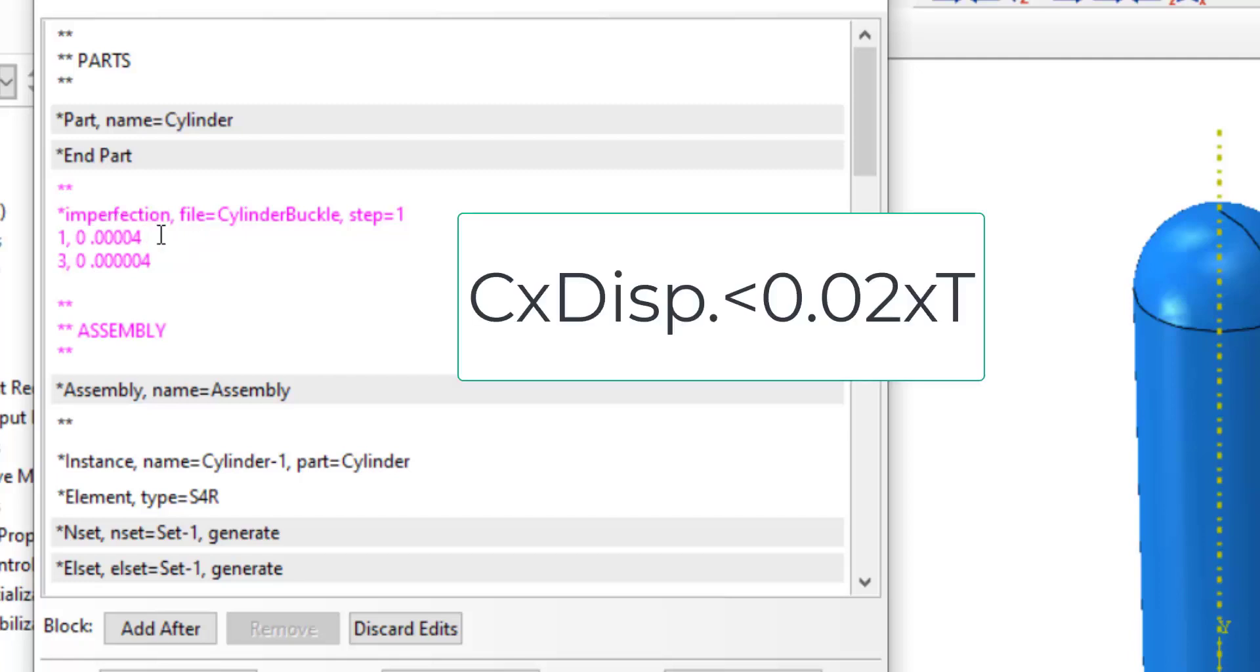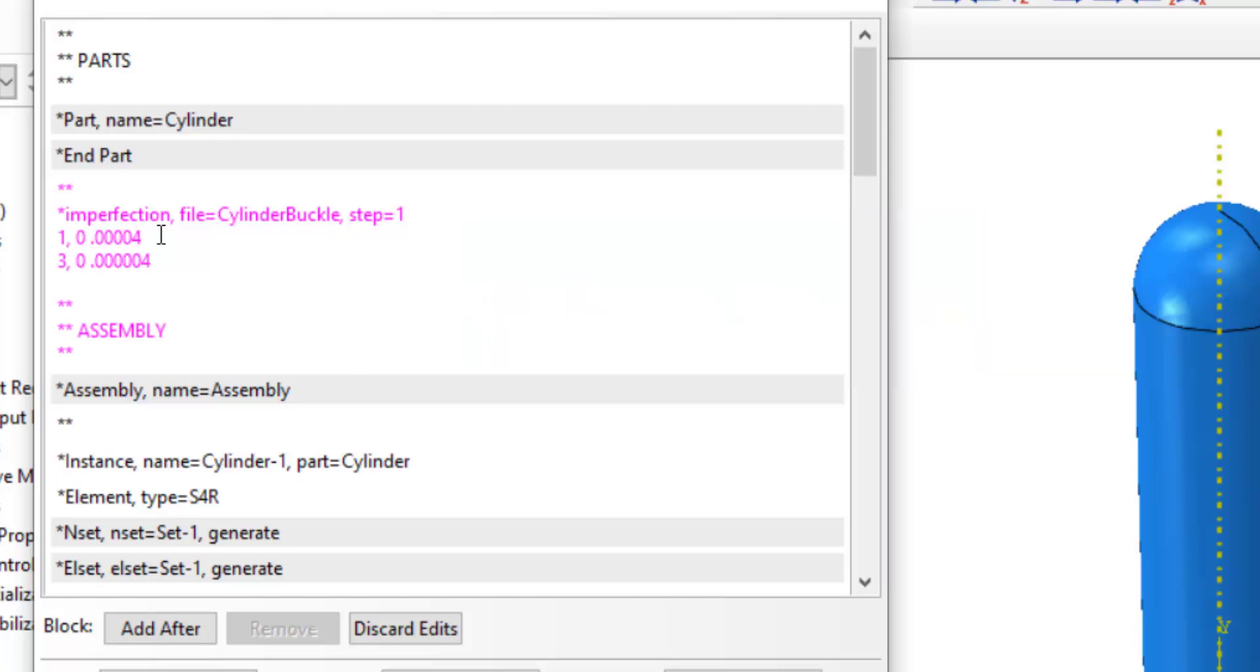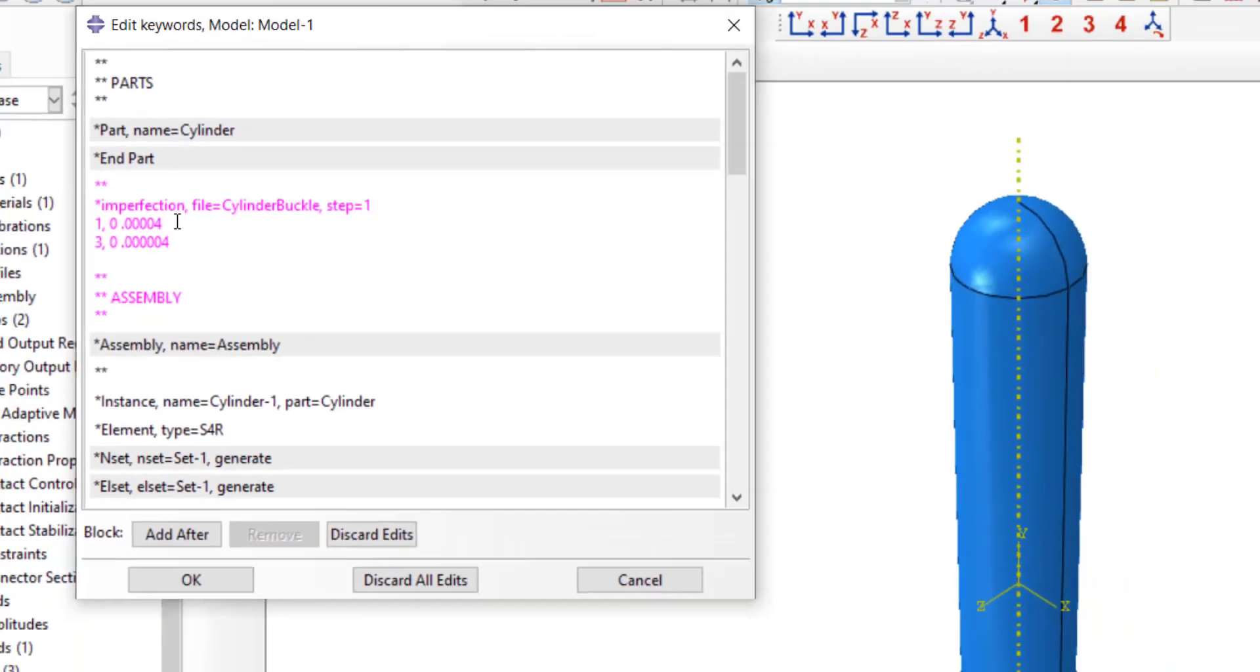we should take into account that multiplying this coefficient by the displacement of the mode shape should result in a value less than a few percent of the thickness of the shell. Usually, for the next mode shape, we use a smaller coefficient.